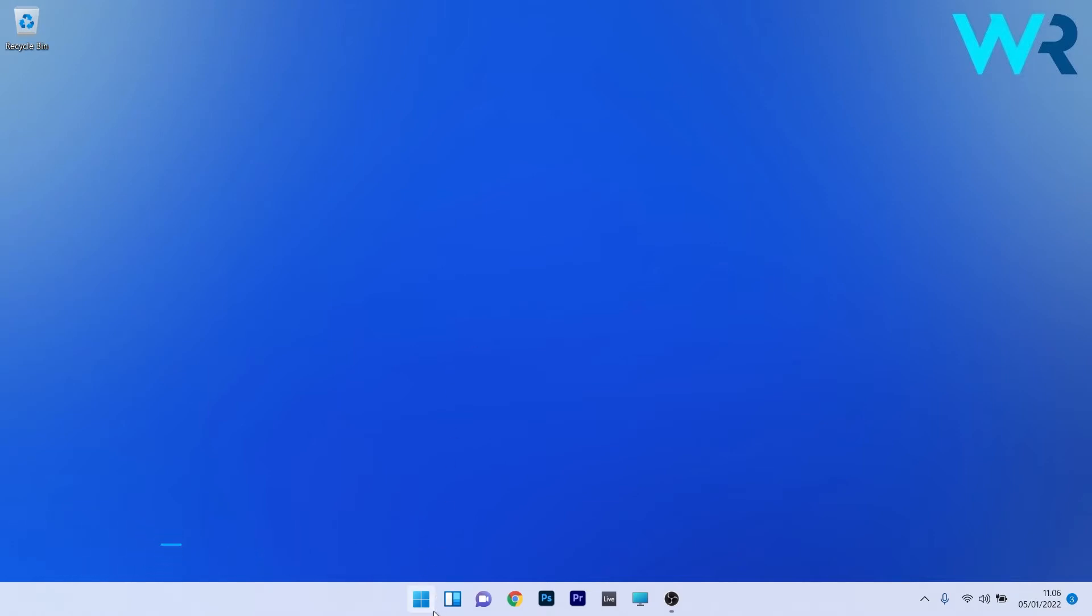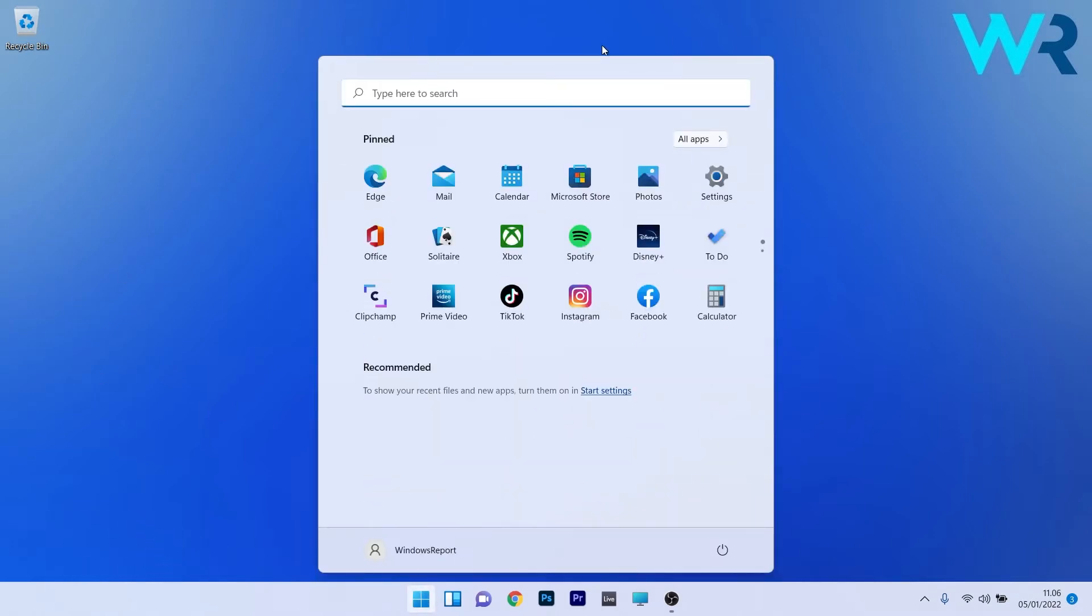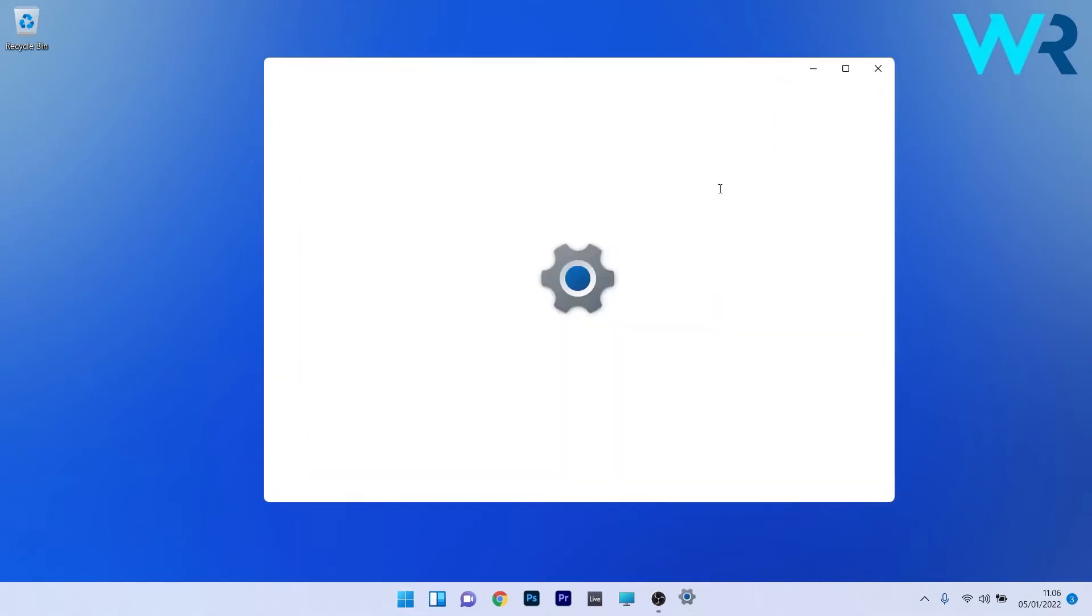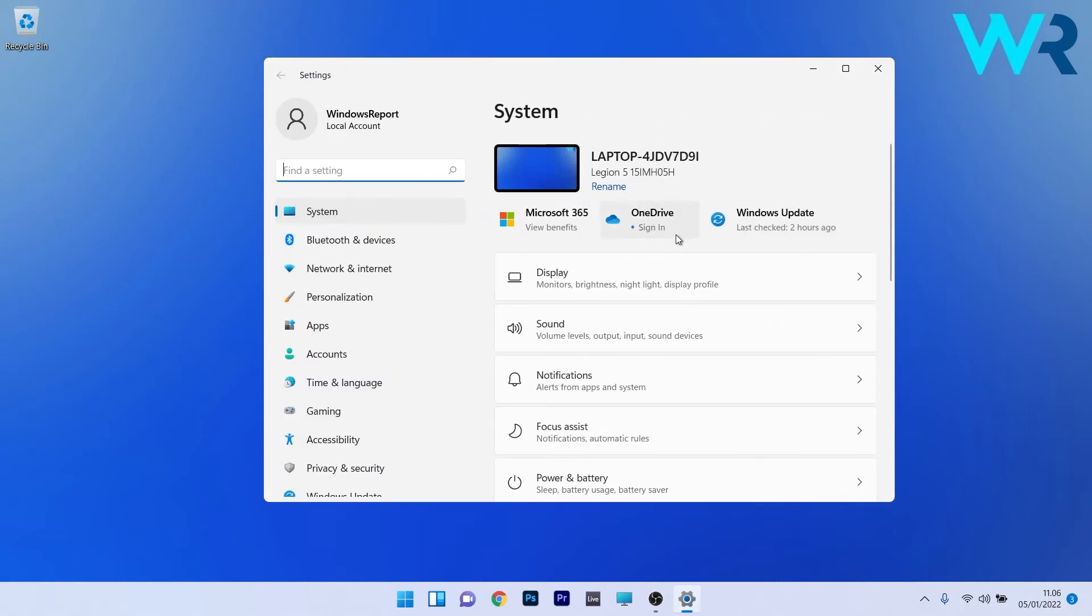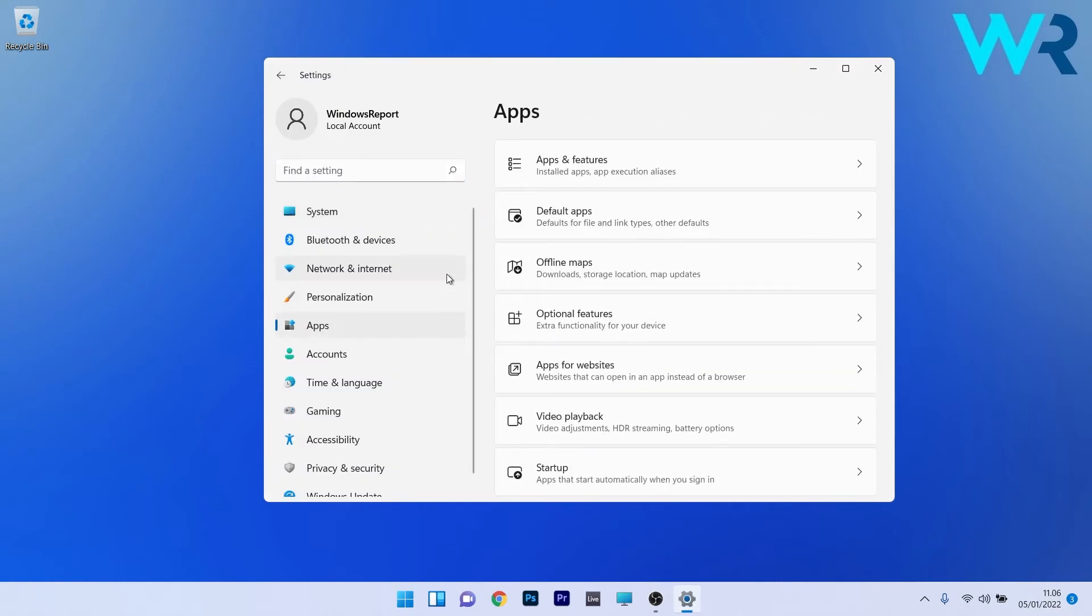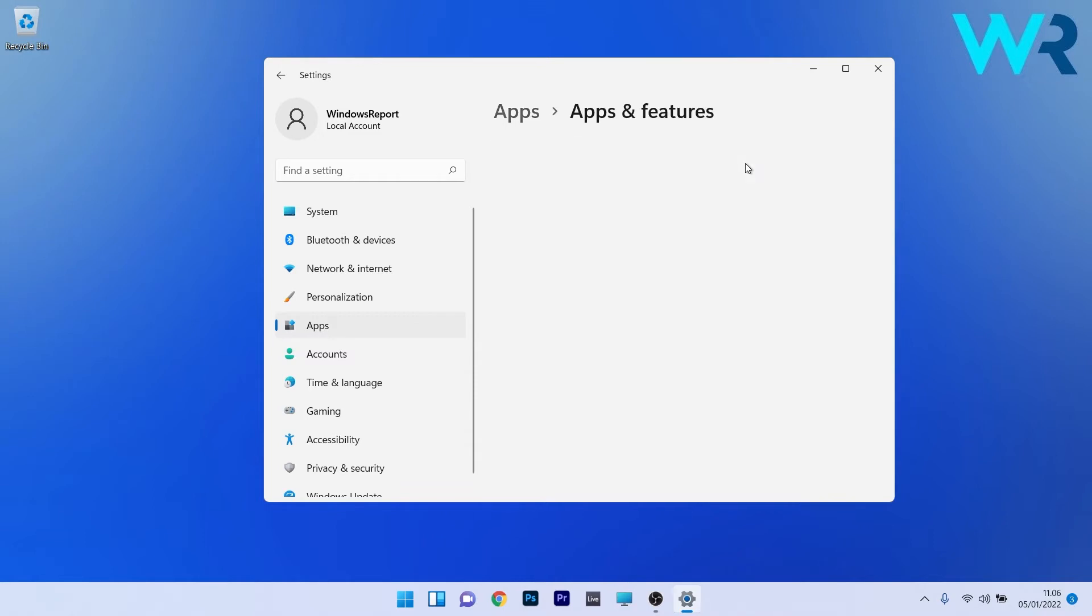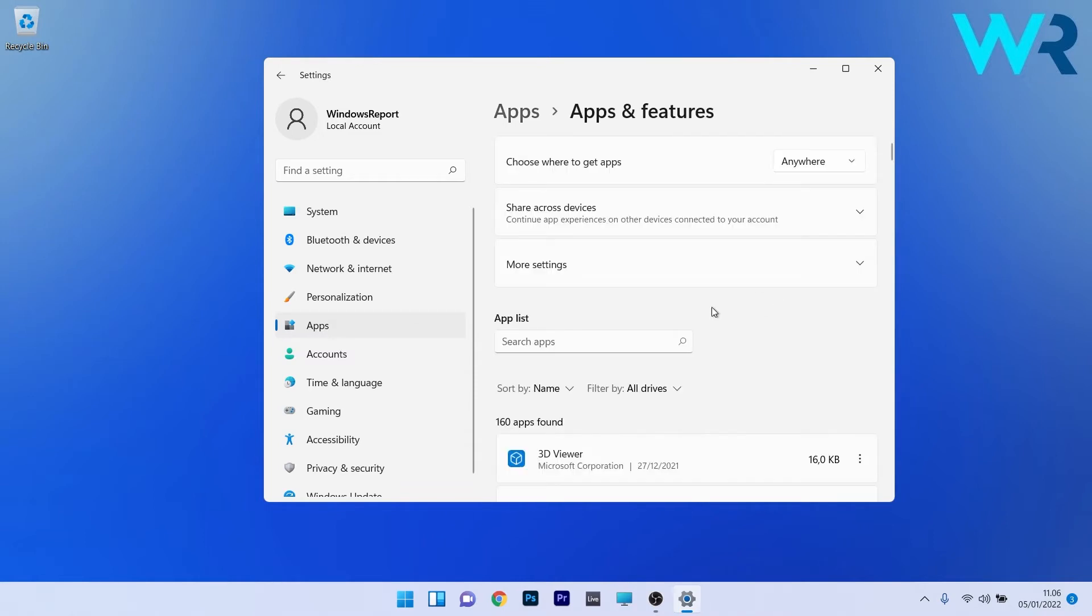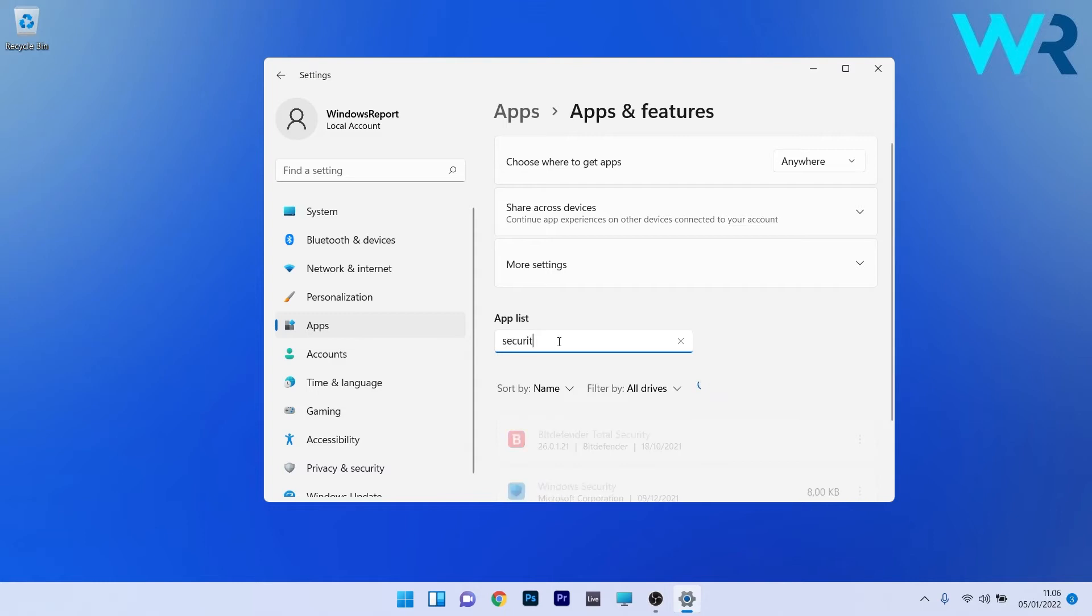To do this, press the Windows button, then select the Settings icon. Afterwards, make sure to click on Apps on the left pane, and then on the right side click on Apps and Features. Now in here, under the app list category, click on the search box and simply type security.